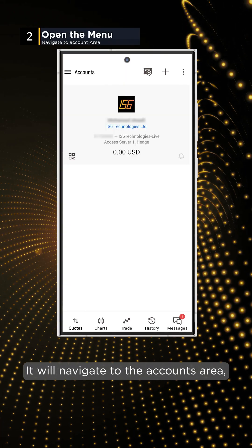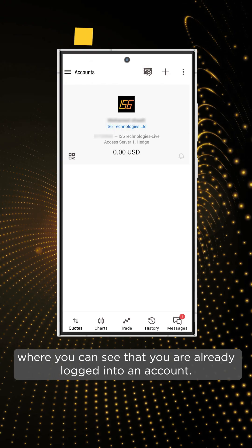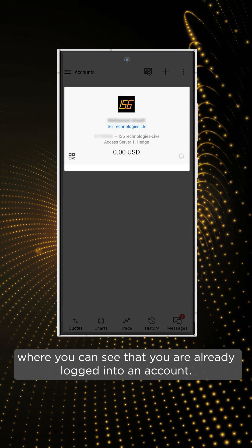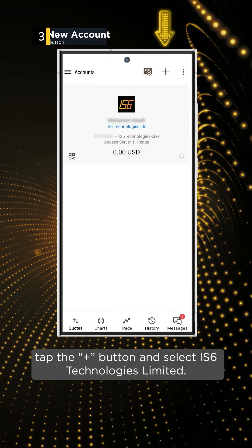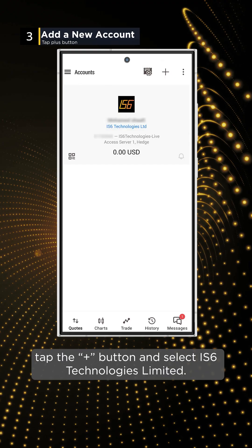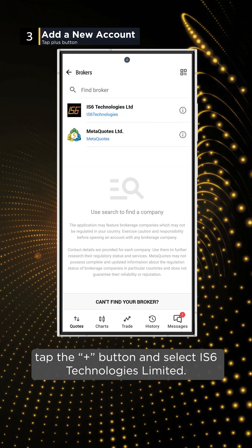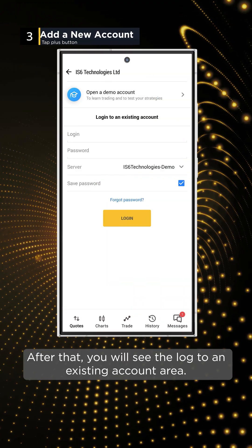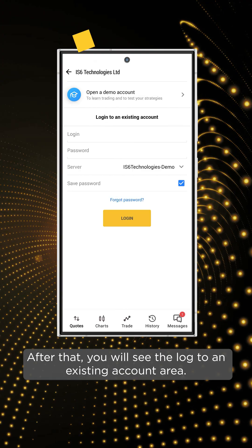It will navigate to the Accounts area, where you can see that you are already logged into an account. To add multiple accounts, tap the plus button and select IS-6 TECHNOLOGIES LIMITED. After that, you will see the login to an existing account area.